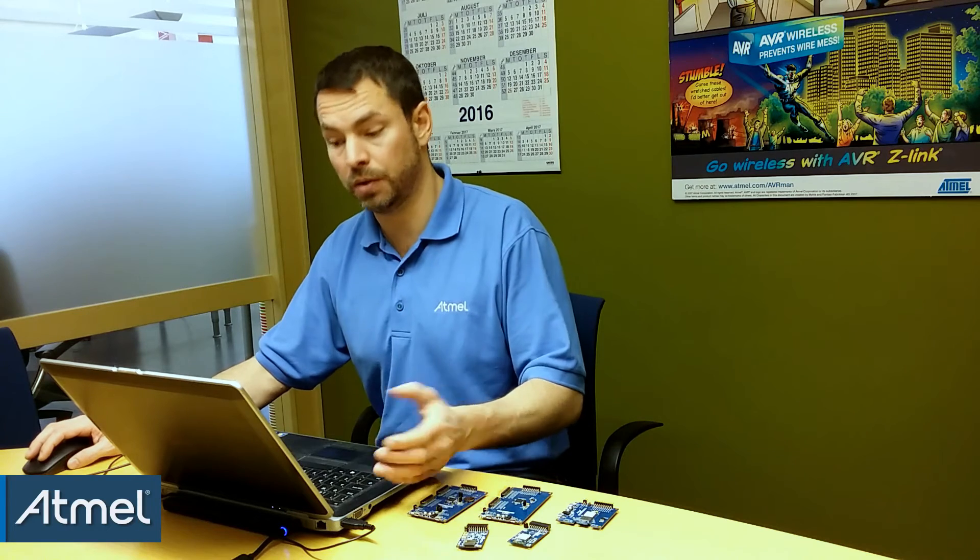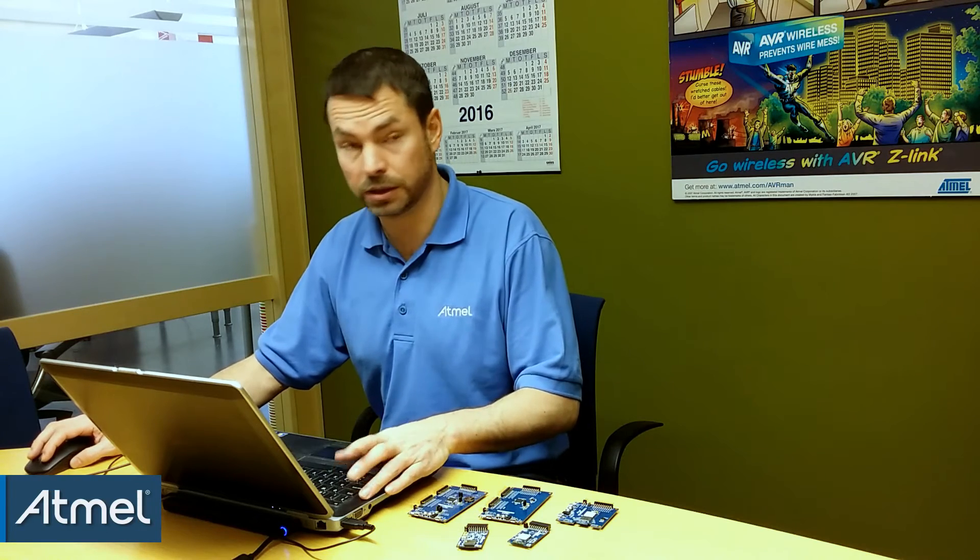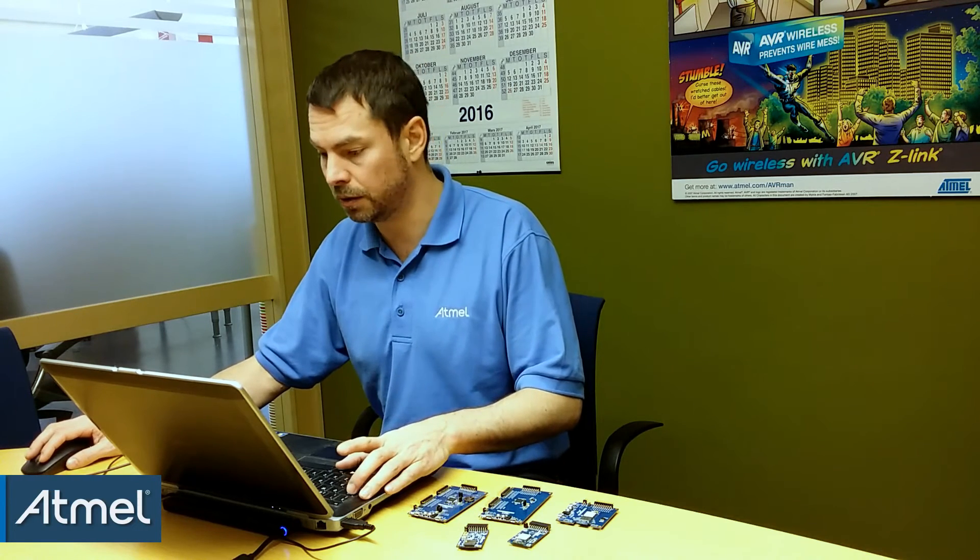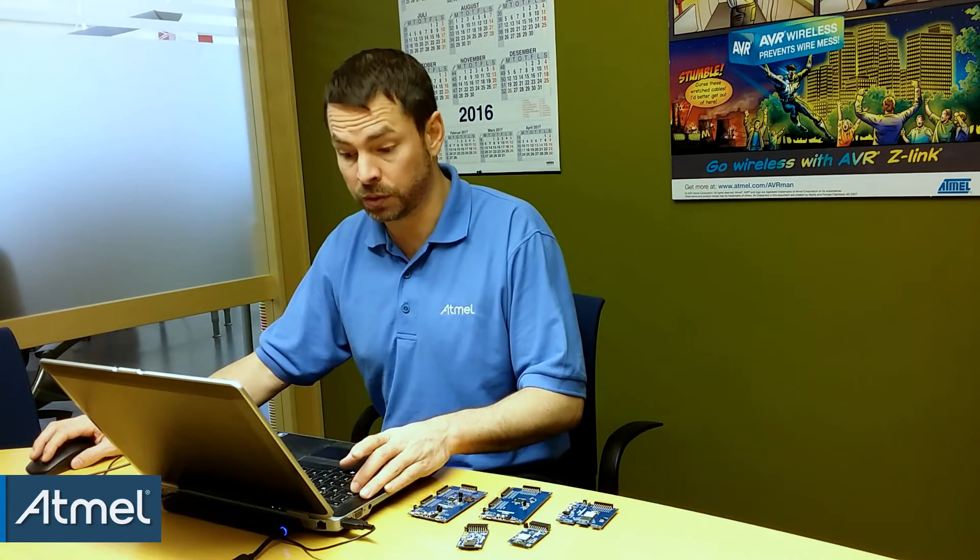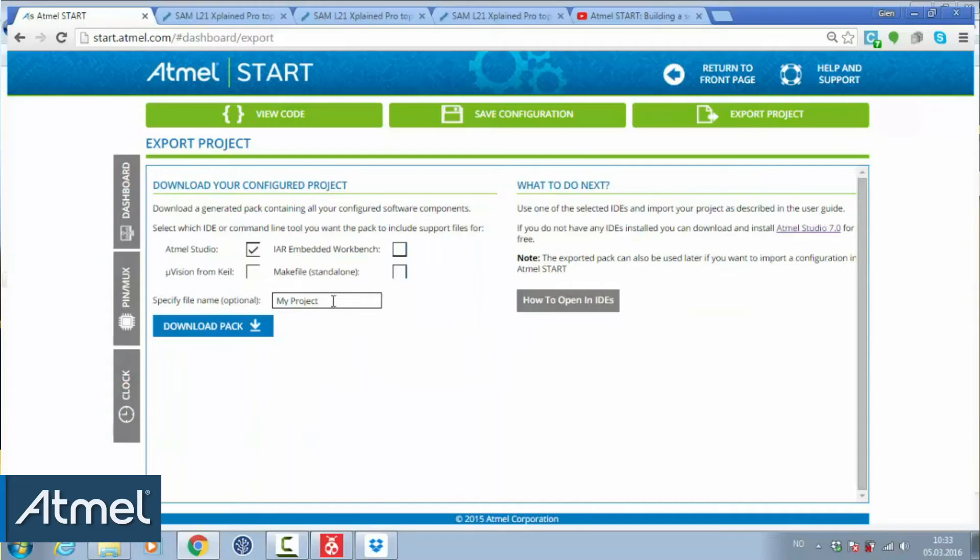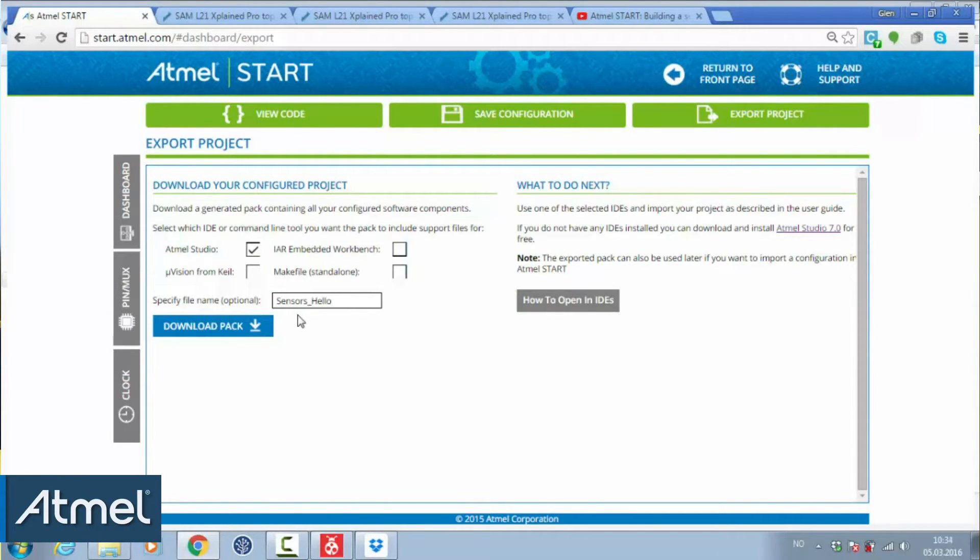The CPU and the UART is clocked by that clock. To export our project, let's call it sensors and hello world as the first step.